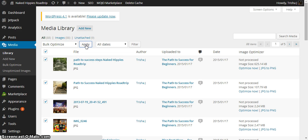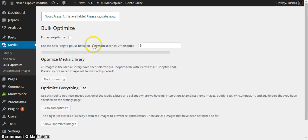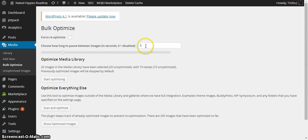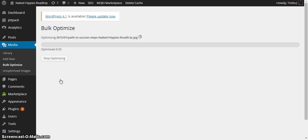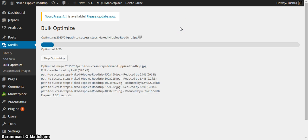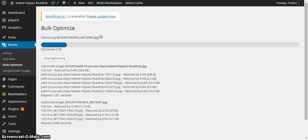And it takes you to a new screen which is going to ask are you sure you want to do this? And I put a pause in here, how long between the images. That was just recommended so I put the number five in there and you just start optimizing. And it goes through this process, takes it a little bit of time. It's working on 20 images here. So I'm going to pause this and when it gets done, then I'm going to show you the end result. So hold on just a second.